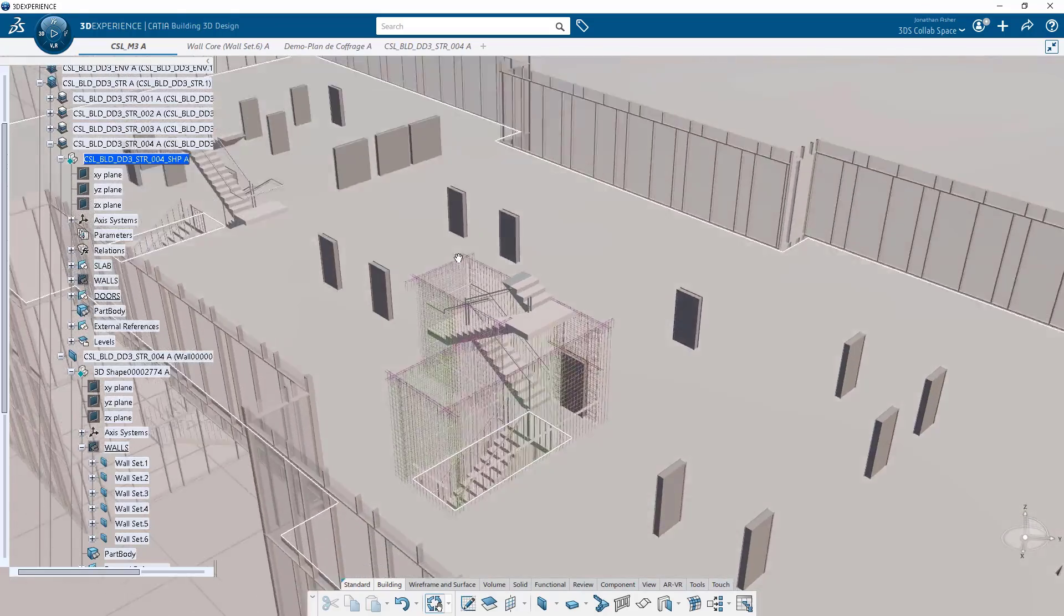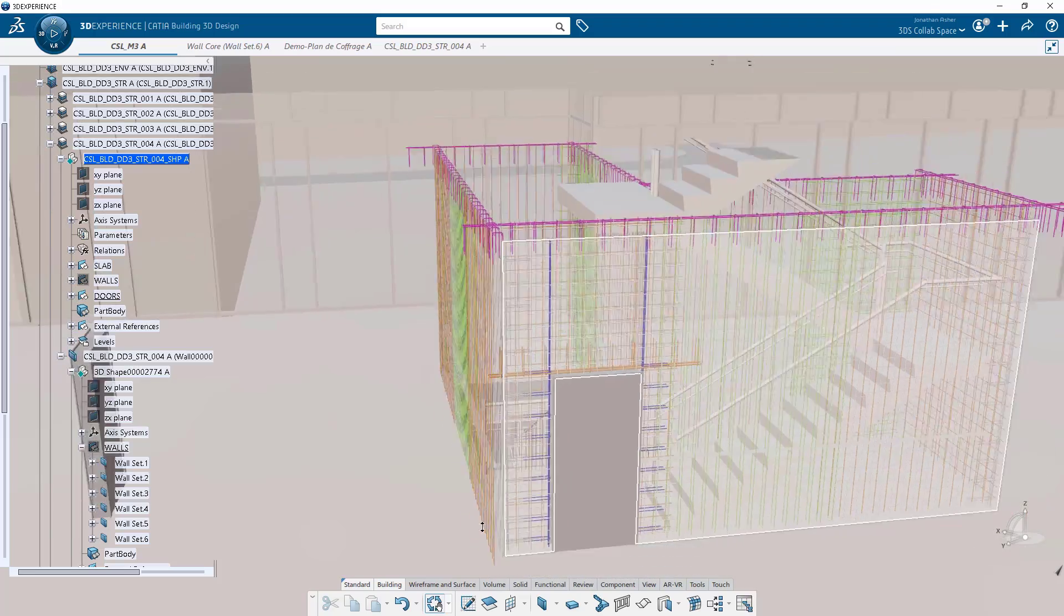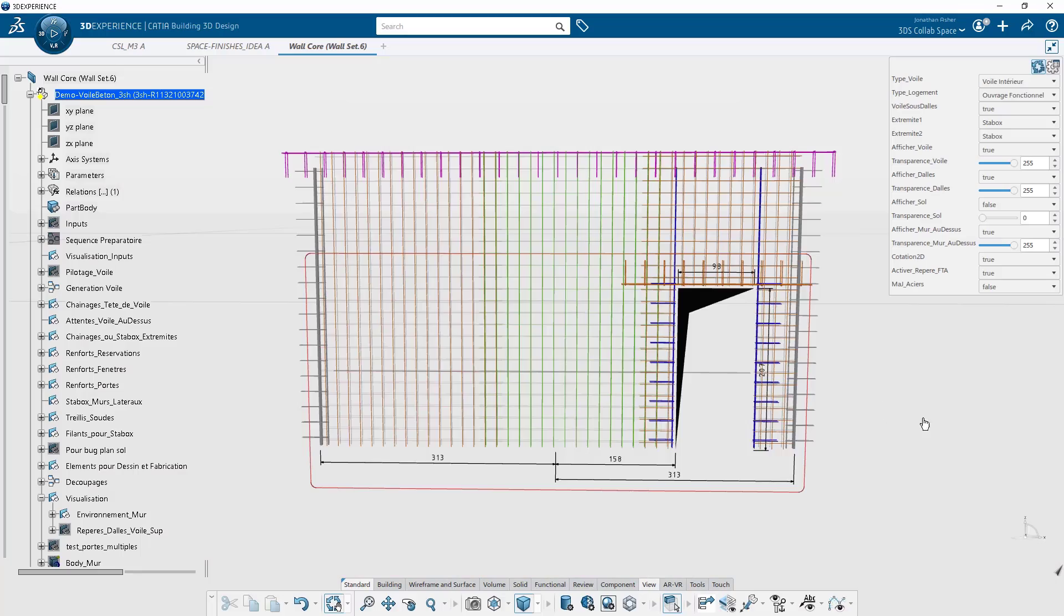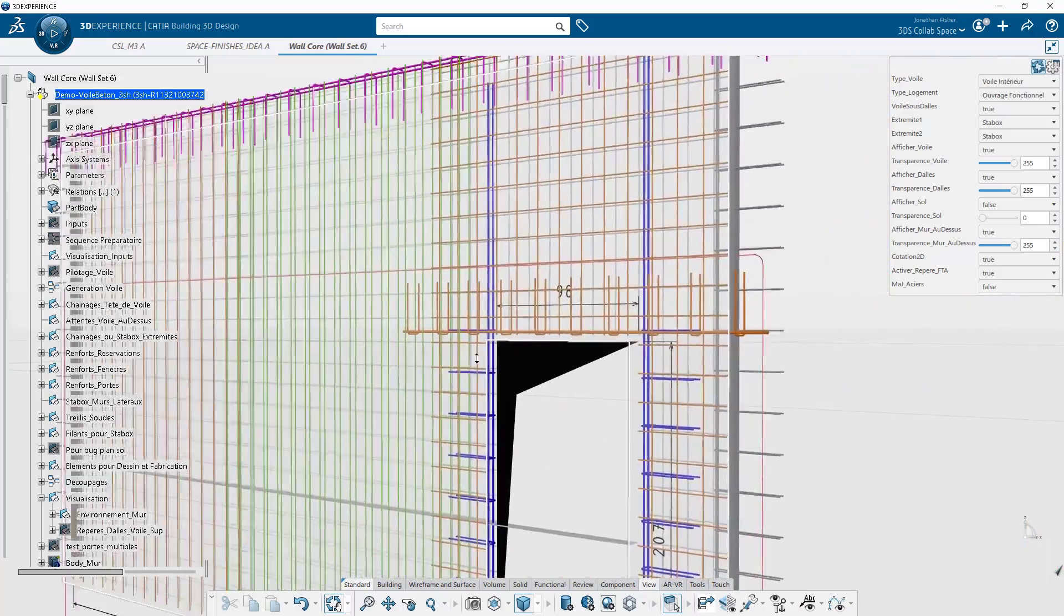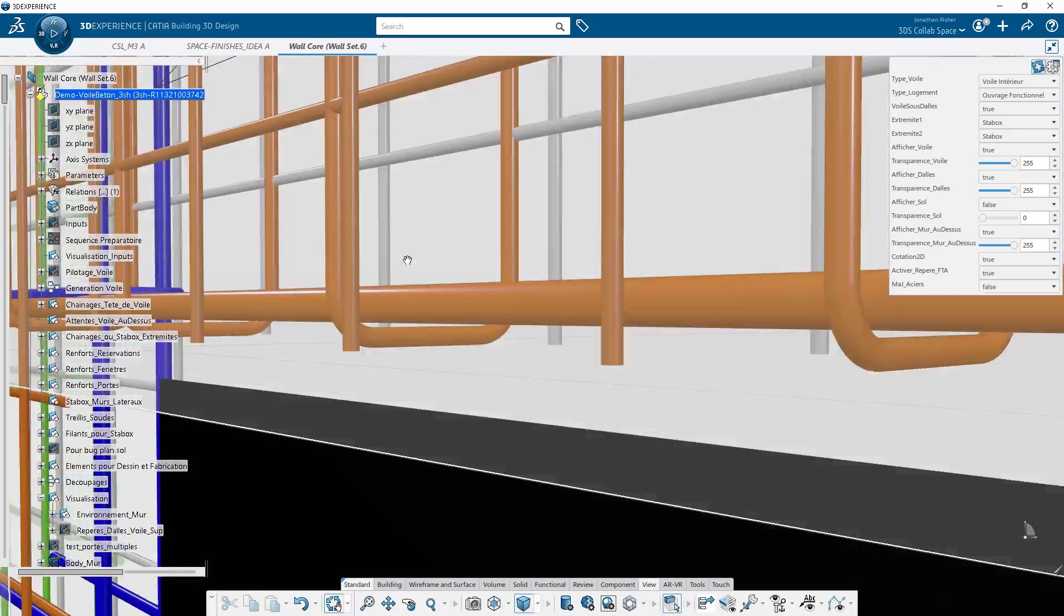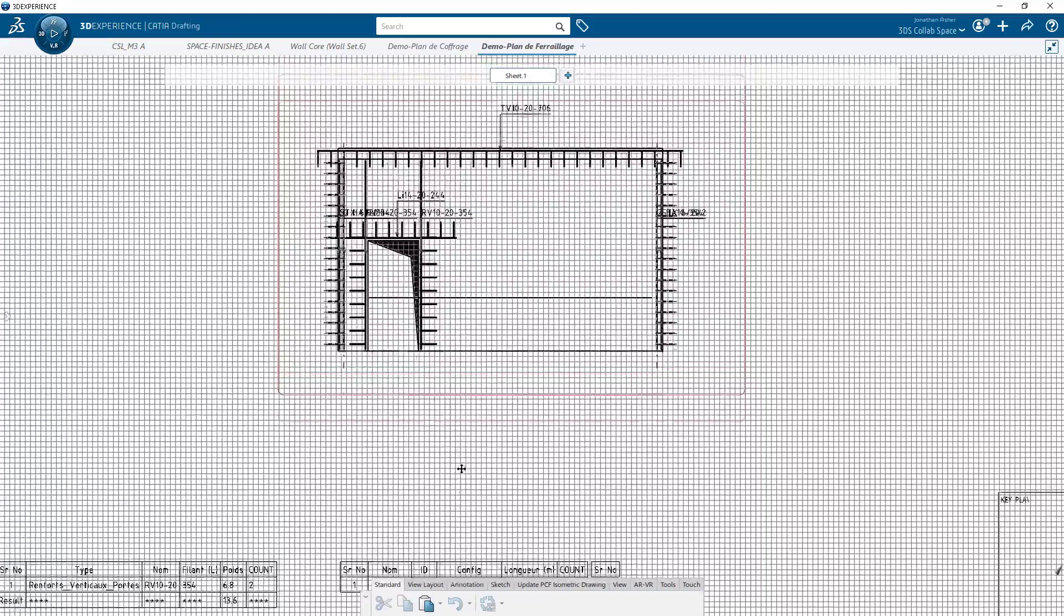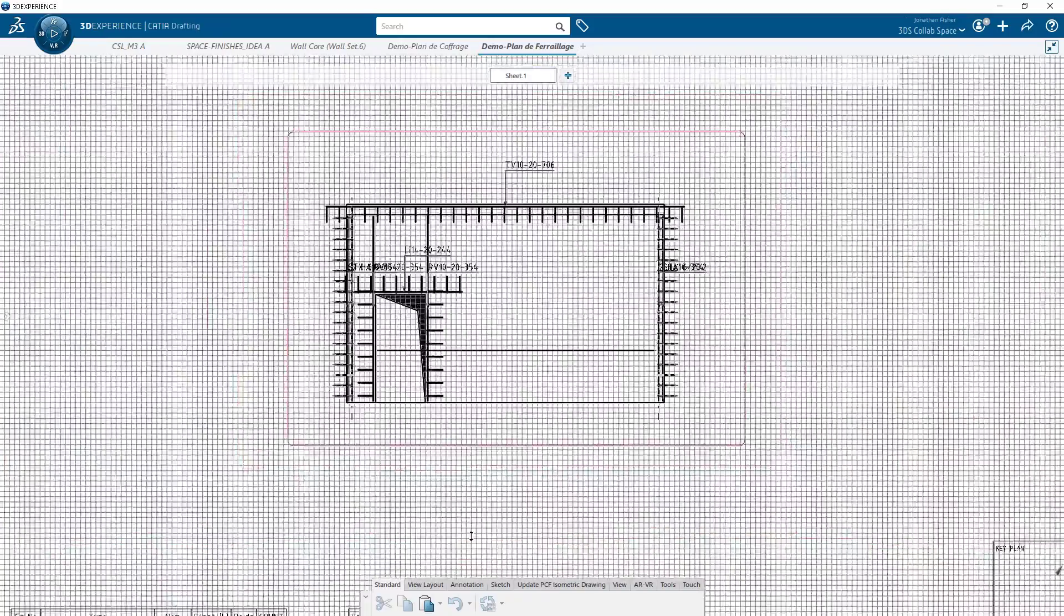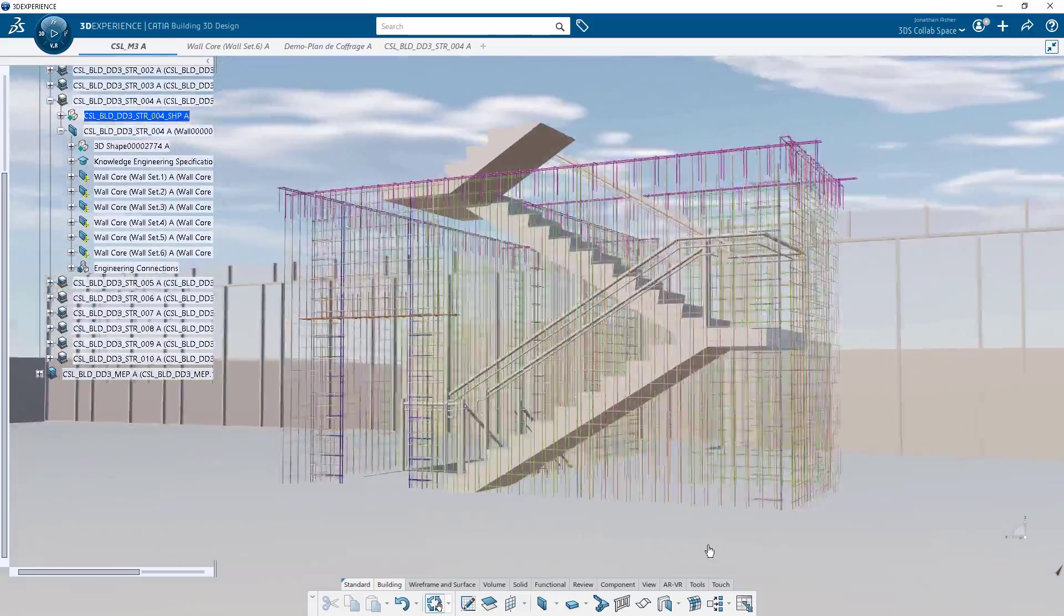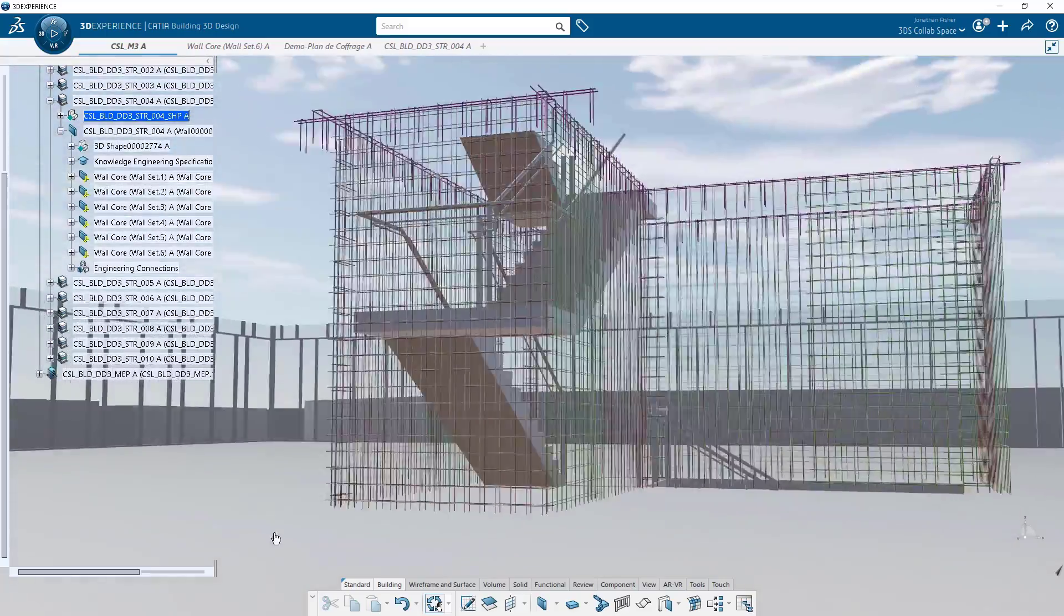All the power and performance of a template-based approach to design with CATIA is at the core of the Building 3D Design Application, yet ever more accessible to building design and engineering professionals through a new, yet familiar, industry-specific interface.